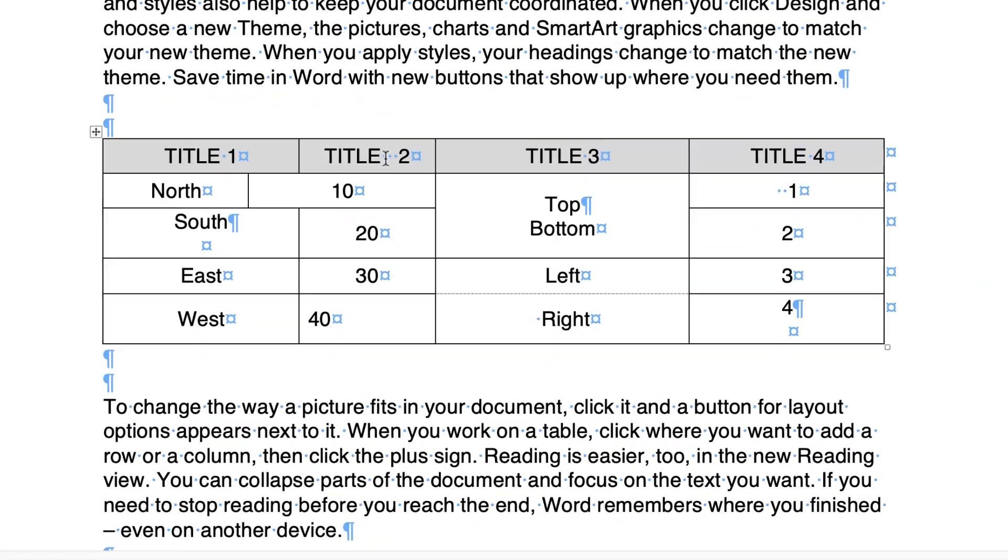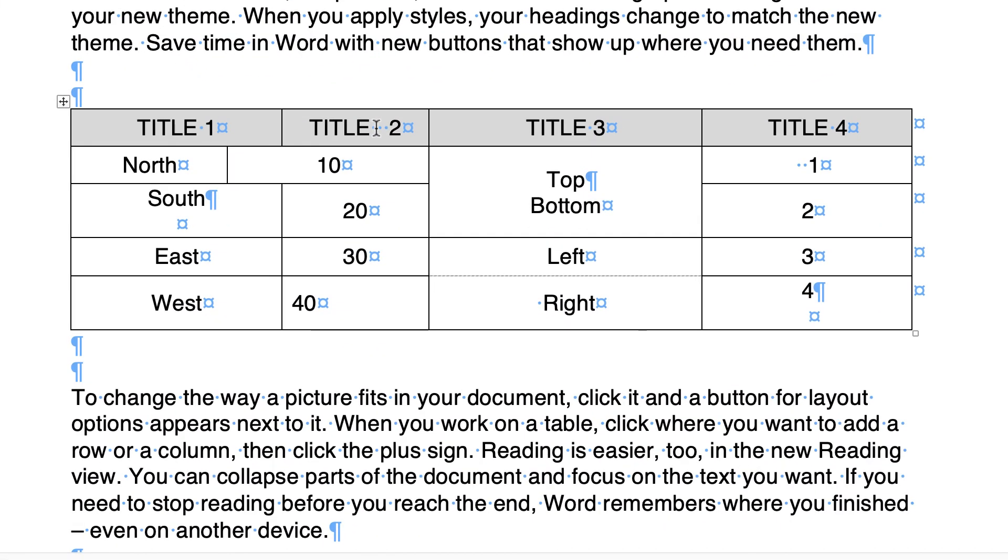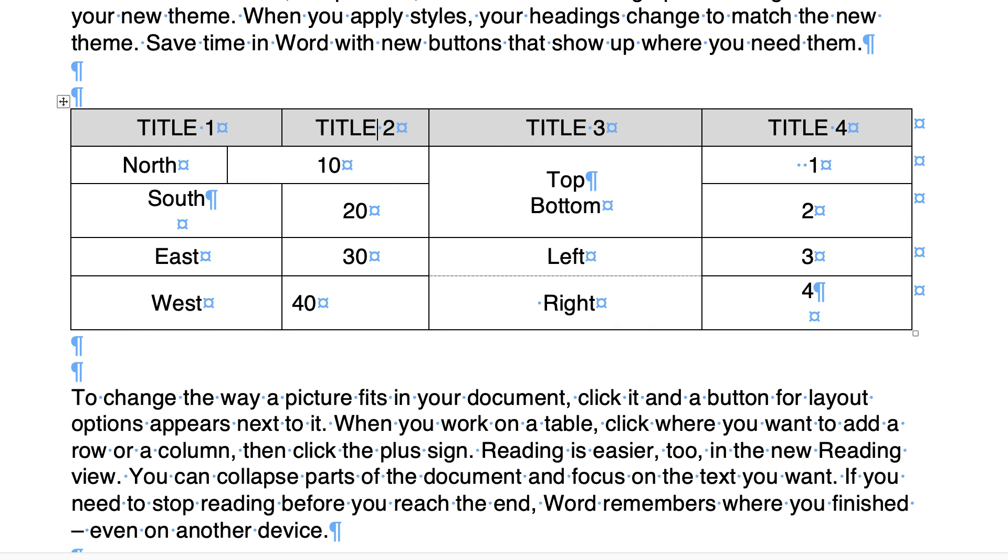For every little dot there is a space, so you can see this number two is slightly misaligned to the other titles. You can see there's only one space between each title and the number, and here we have three, so we need to take out two of those just by deleting them.